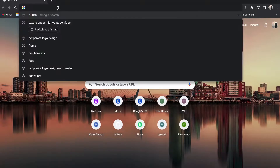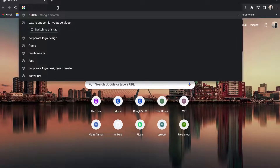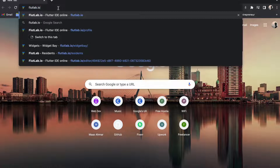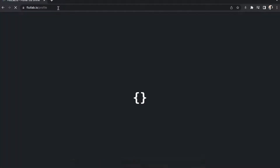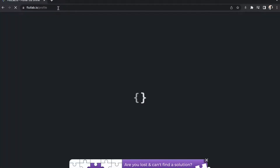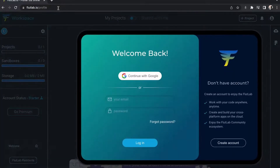Let's move to our web browser. Search for Flutlab.io and sign up here.